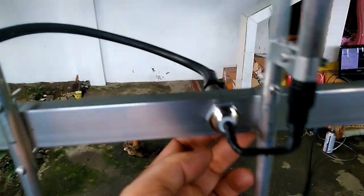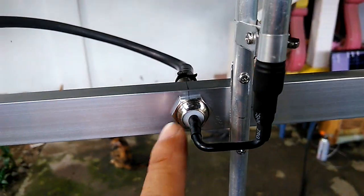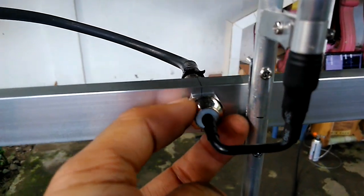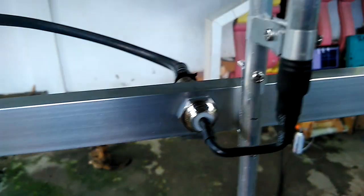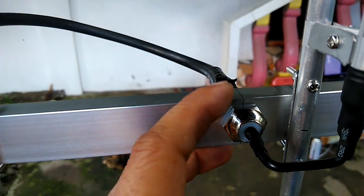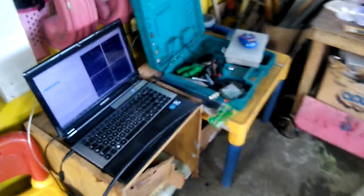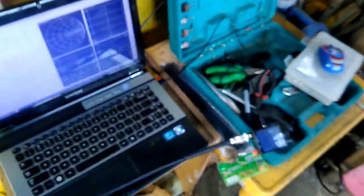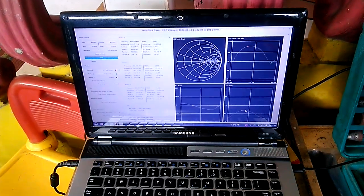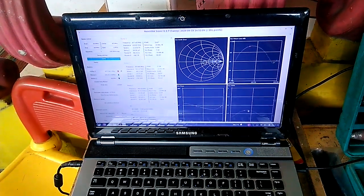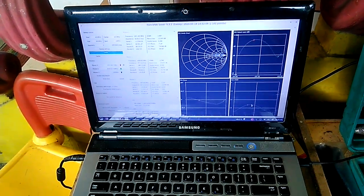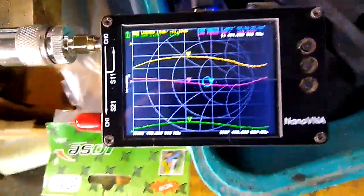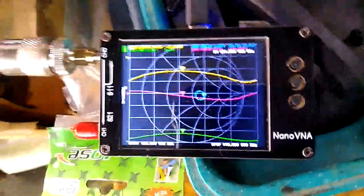This is the SO239 feed point, just tighten the nut to make it fully secure on the boom. This is a PL259 connector attached to the coaxial cable, which is an RG8 coaxial cable going to my NanoVNA antenna analyzer. I'm going to use the NanoVNA and the computer for frequency analysis, or frequency response of the antenna.